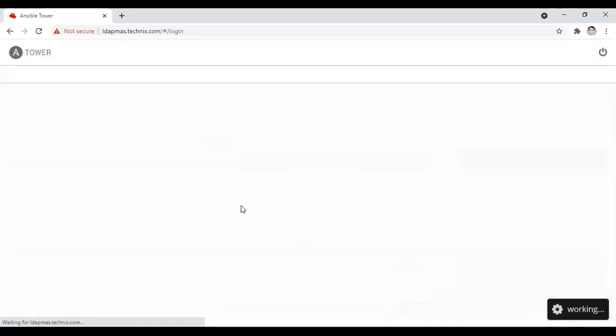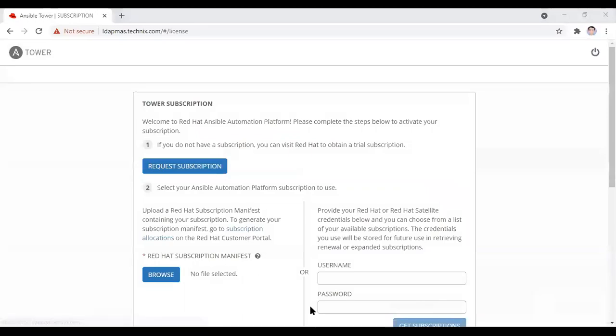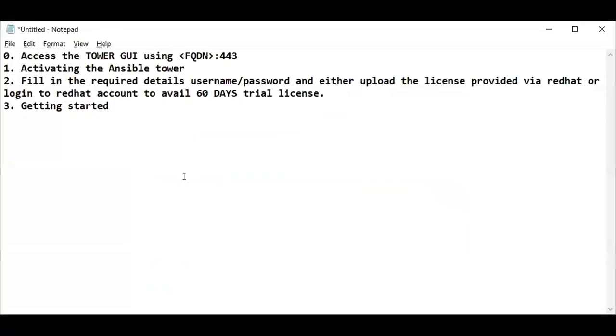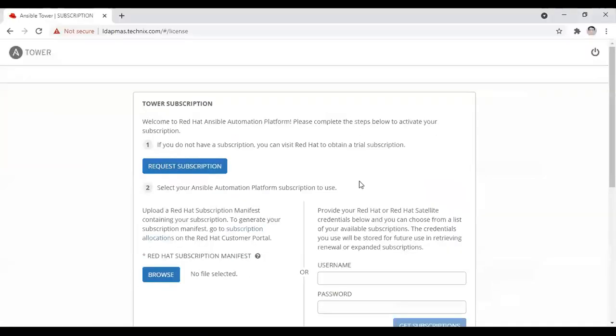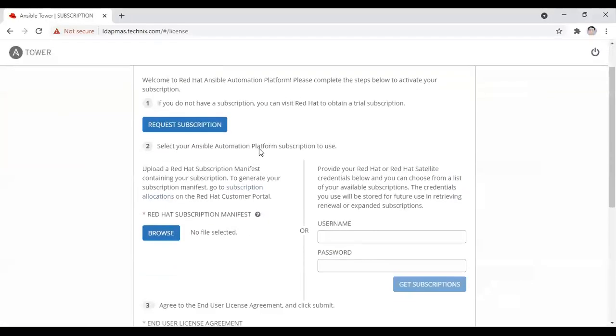For the first time, you will land on the subscription page. Unless you provide a subscription, Ansible won't let you start to use the tower. It provides a 60-day trial license that you can use easily.